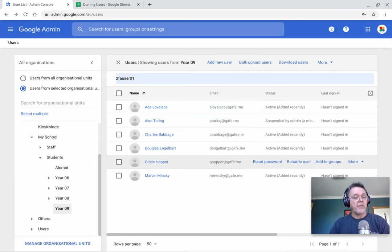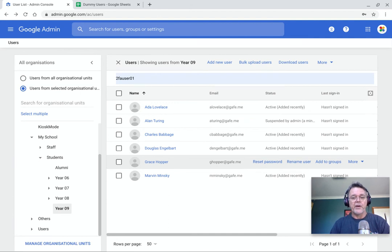So there you go. That is probably in a nutshell everything you need to know there about managing users. Make sure they go into the correct OUs. You can bring them in one or two.